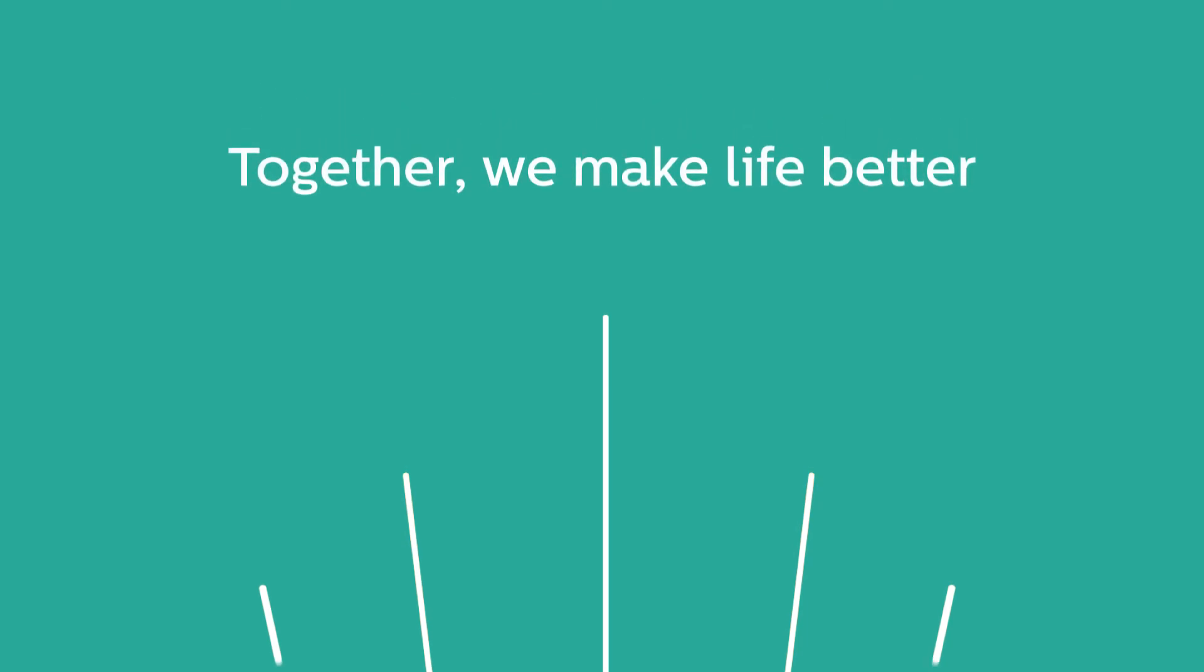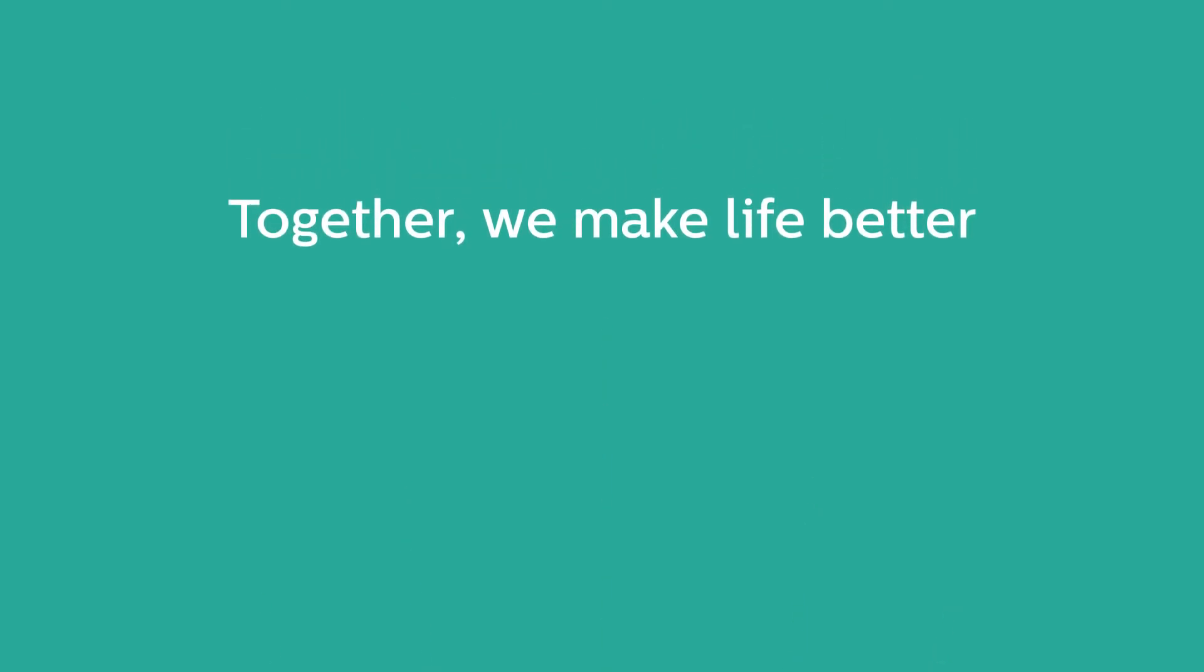Together, we make life better. Philips. Innovation and you.